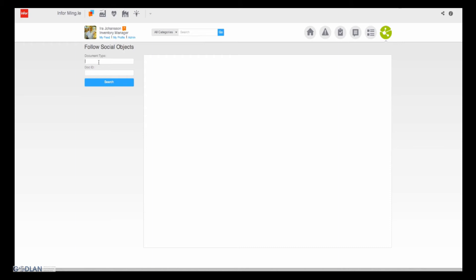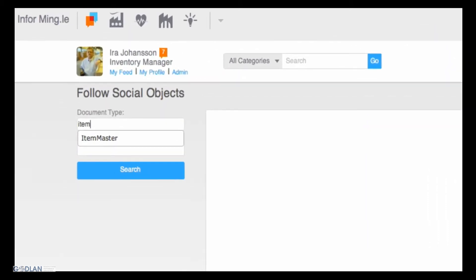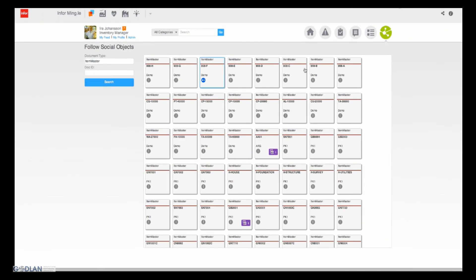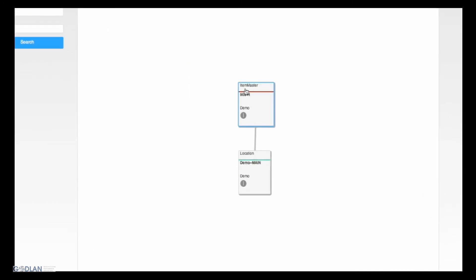Because Aira wants to keep updated on progress, he chooses to follow this part and the delivery of the order. InforMingle ensures that any future events relating to this product or order will be automatically brought to his attention via his wall or even his mobile device or tablet.